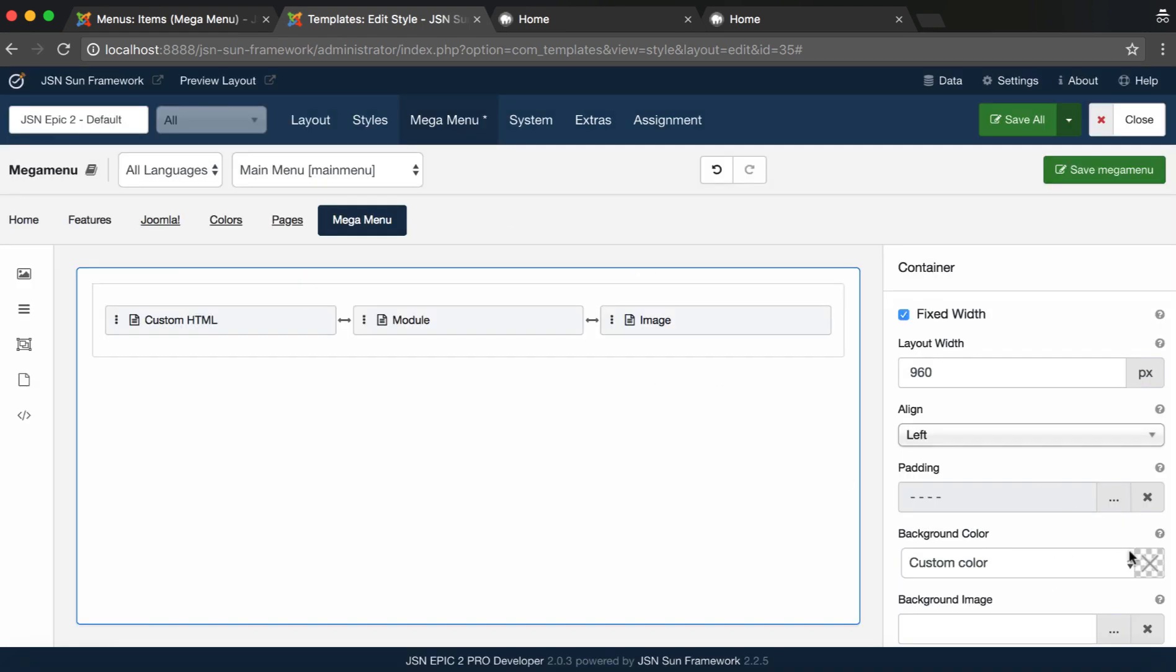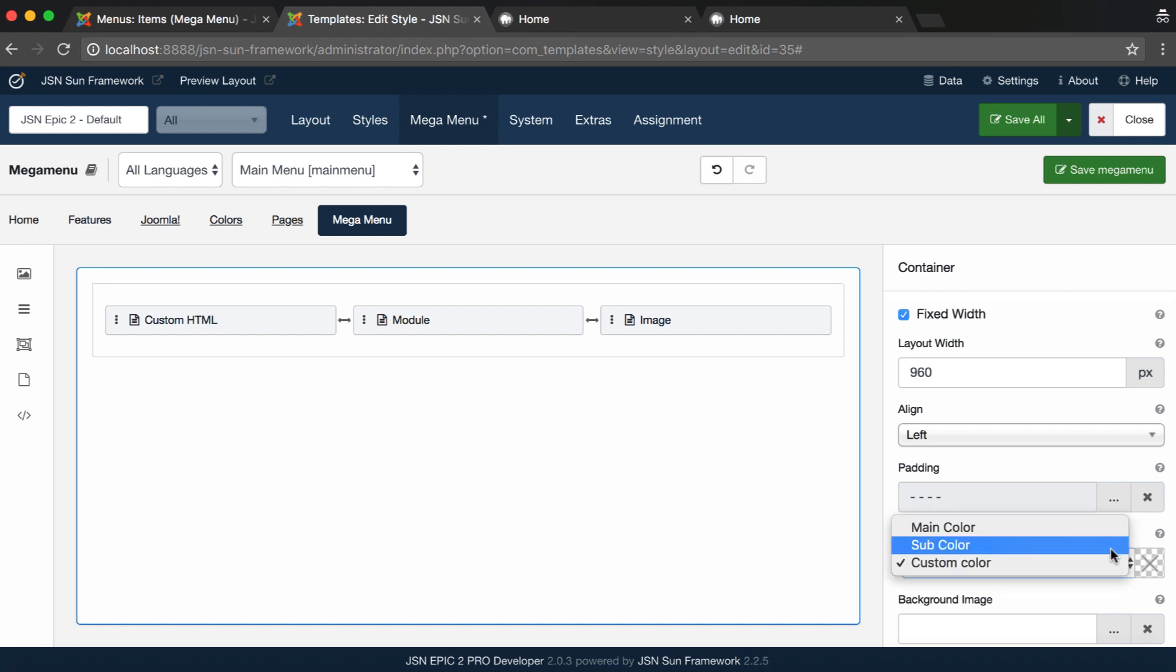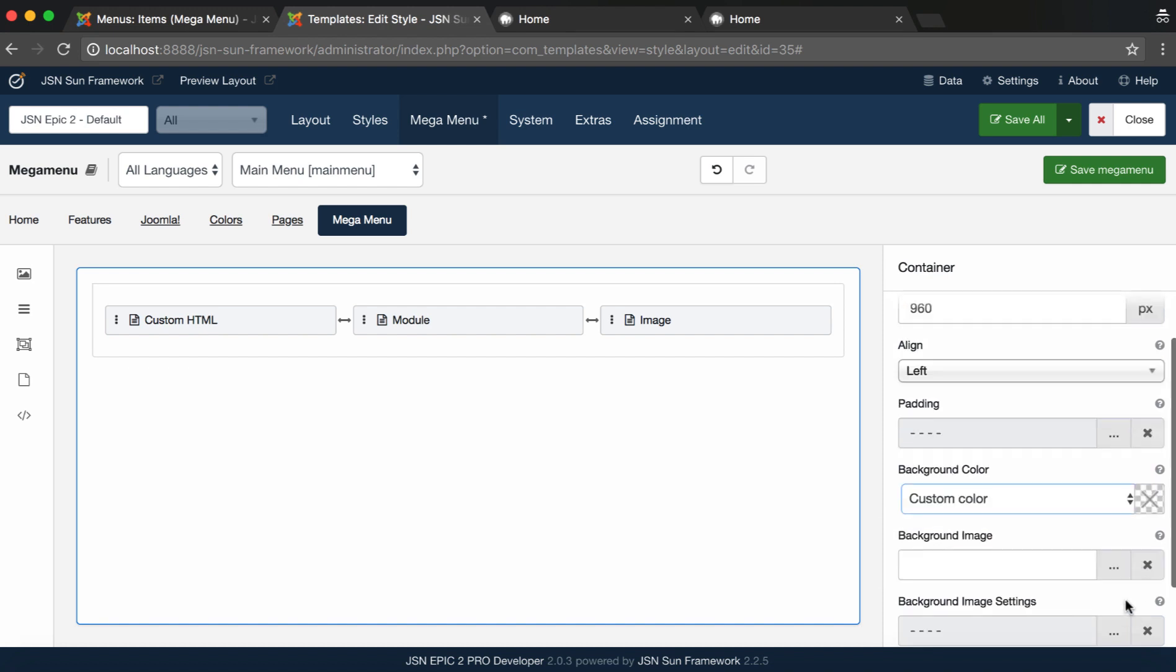Select the background color for the Mega Menu as Main Color, Sub Color, or Custom Color.